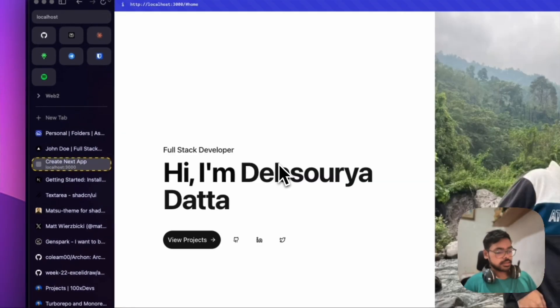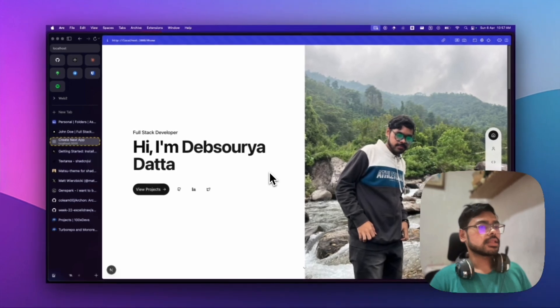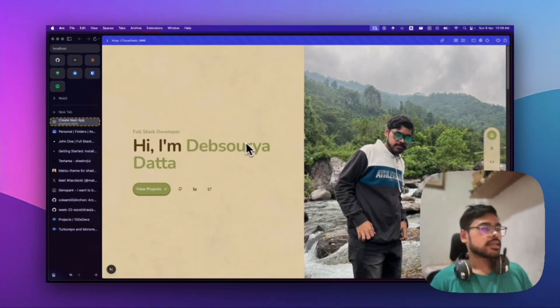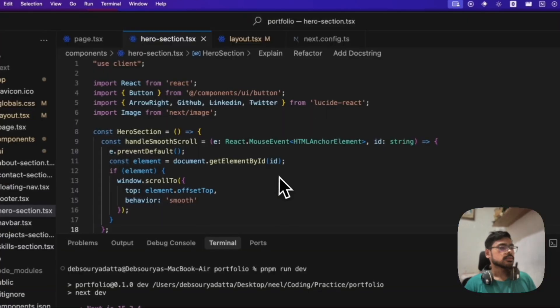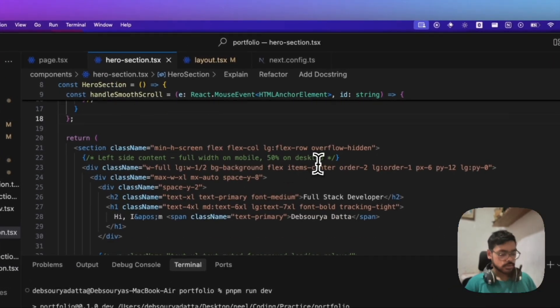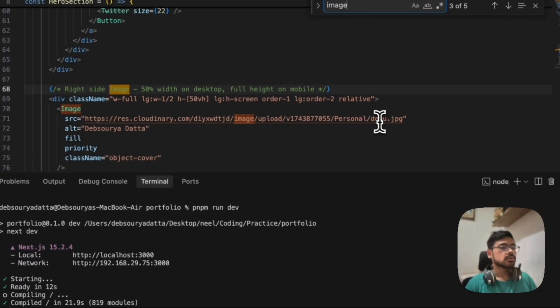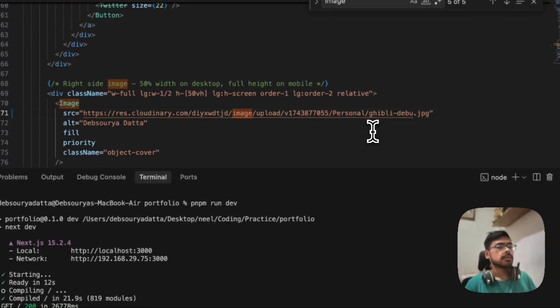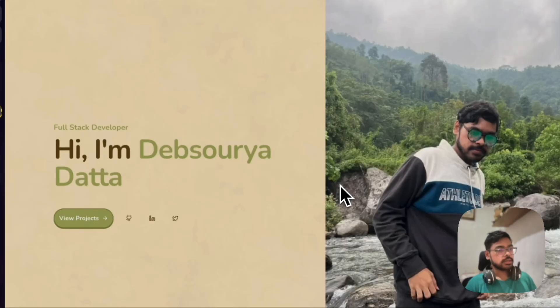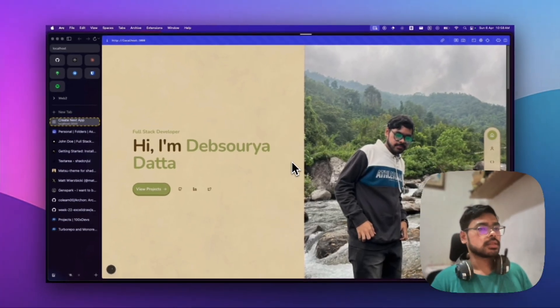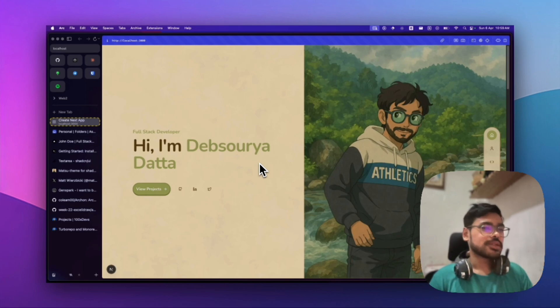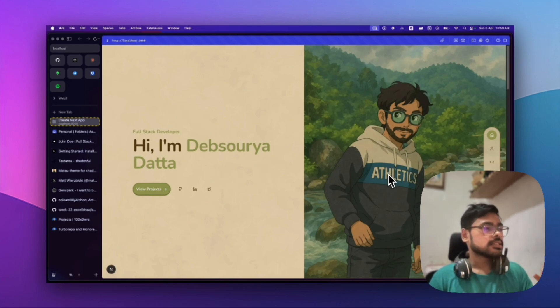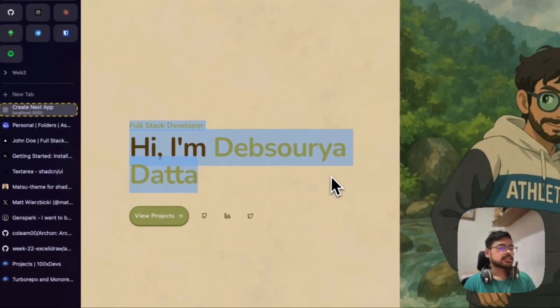Let me show you. Let me refresh it. There you go. Let me change the picture also. It will be Ghibli. Let me refresh it again.